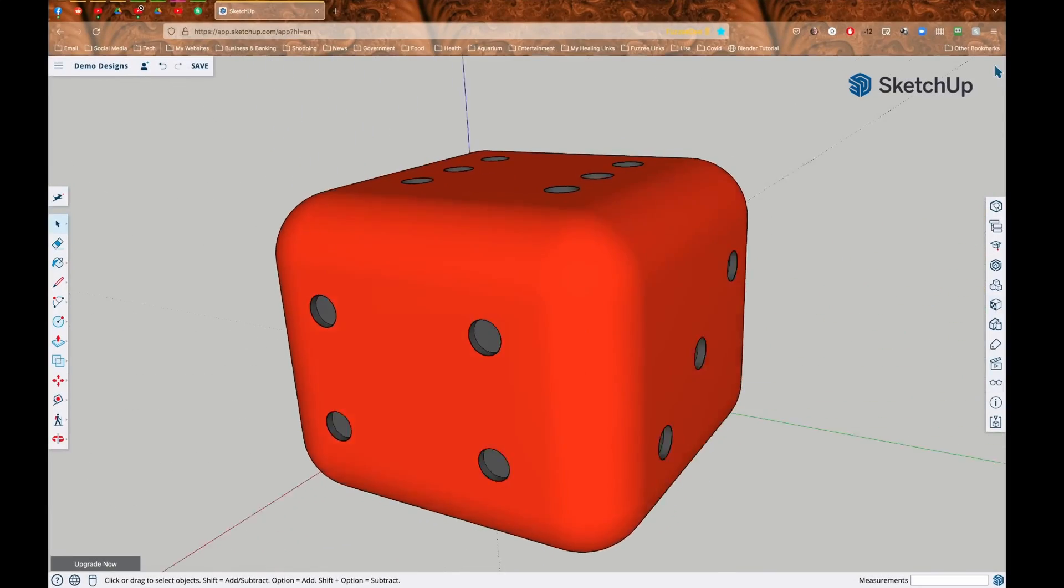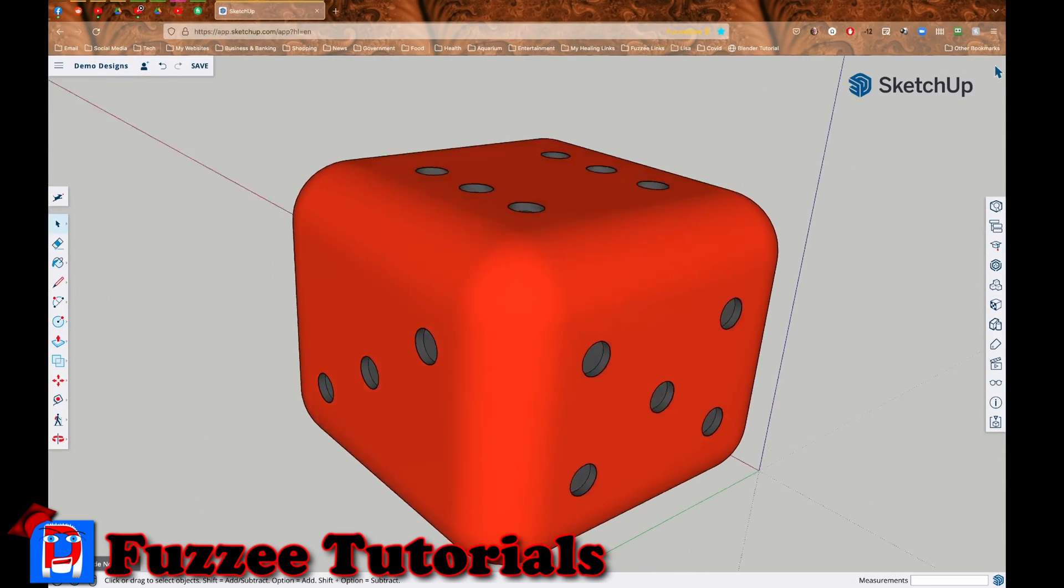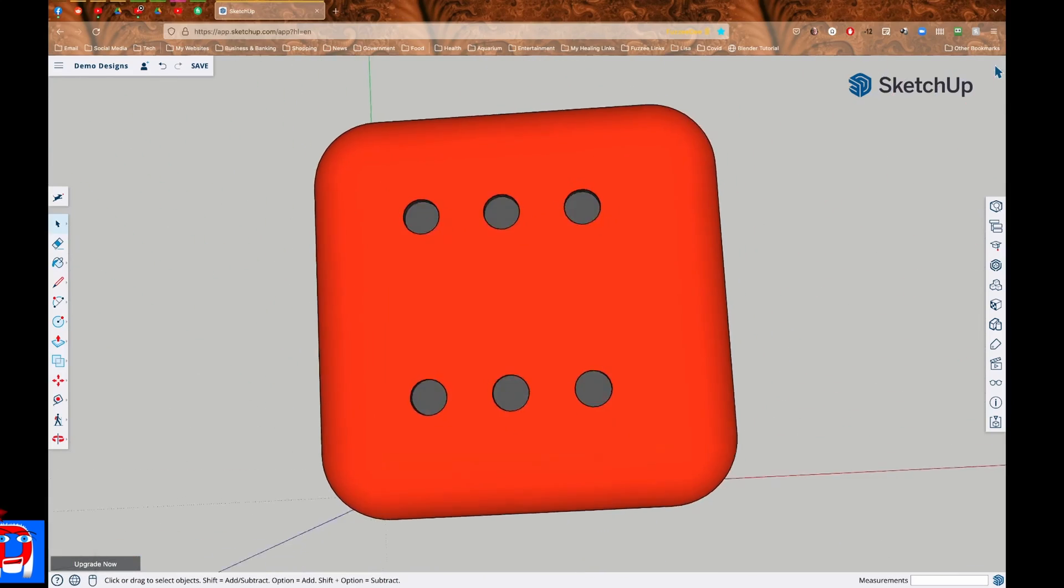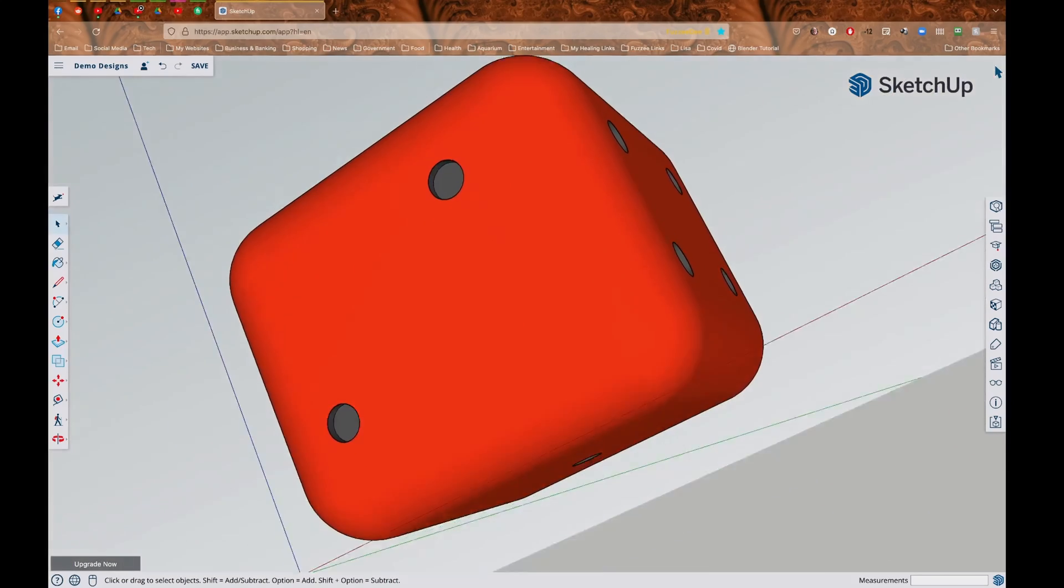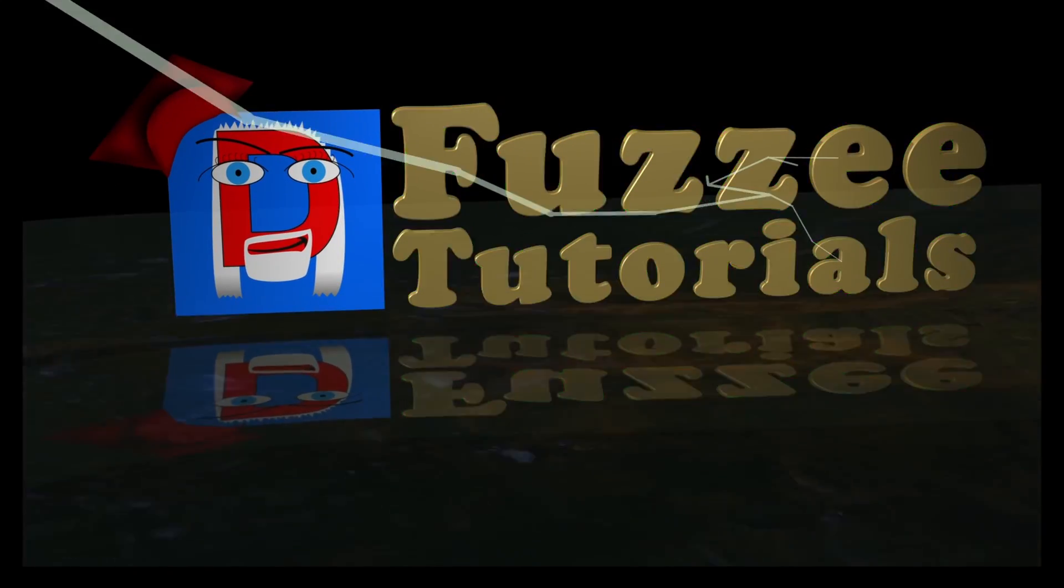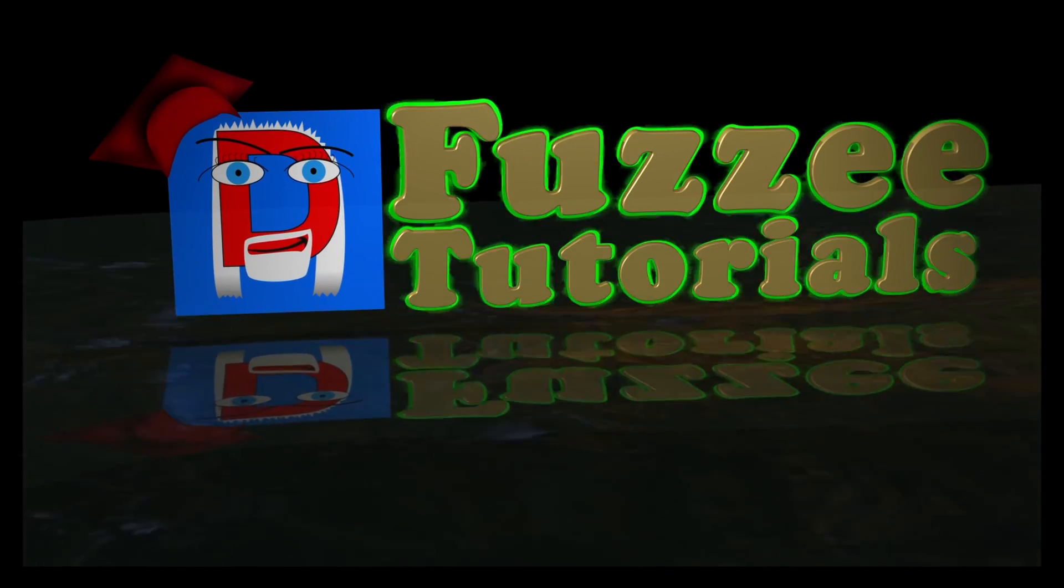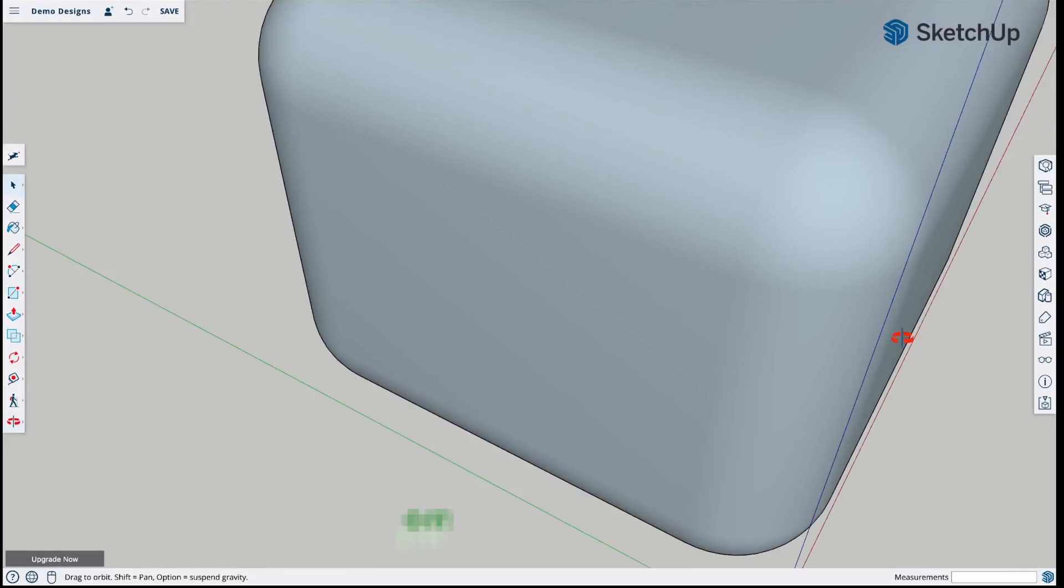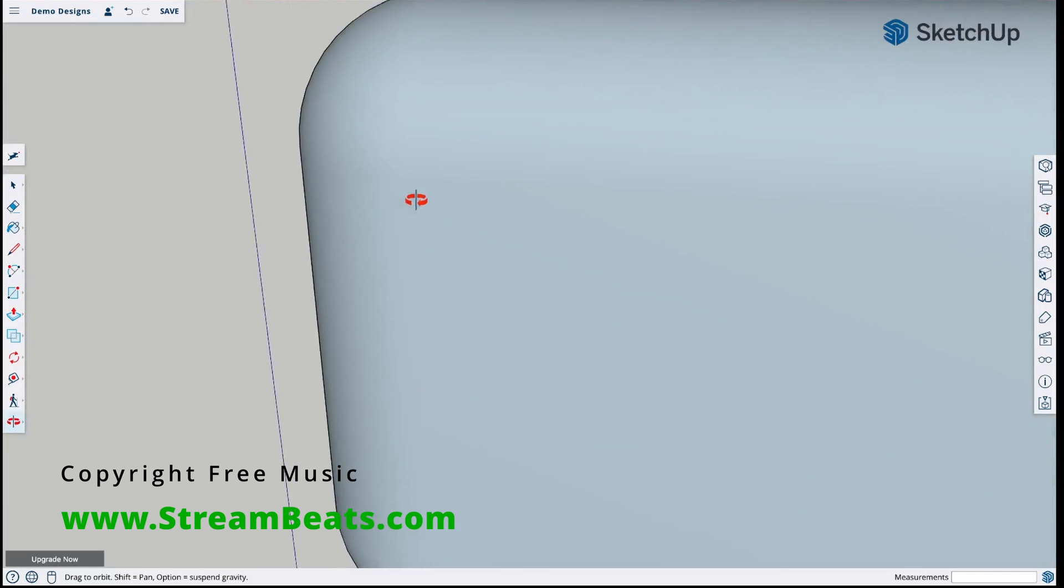Today, I'm going to show you how to make this really difficult shape in SketchUp free. So let's get started. This is Fuzzy Tutorials and I'm Fuzzy D.